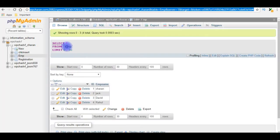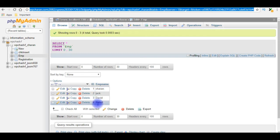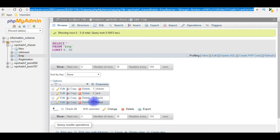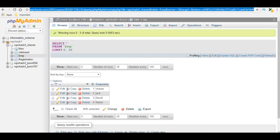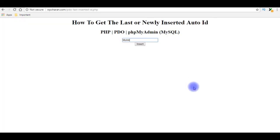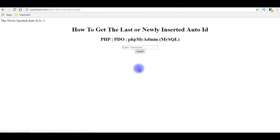Before inserting the Mohit record, let's check my database. Right now in this emp table contains 4 records. When I enter Mohit record in the browser it should display the ID value 5. Let's switch over to the browser. I'm inserting the record.